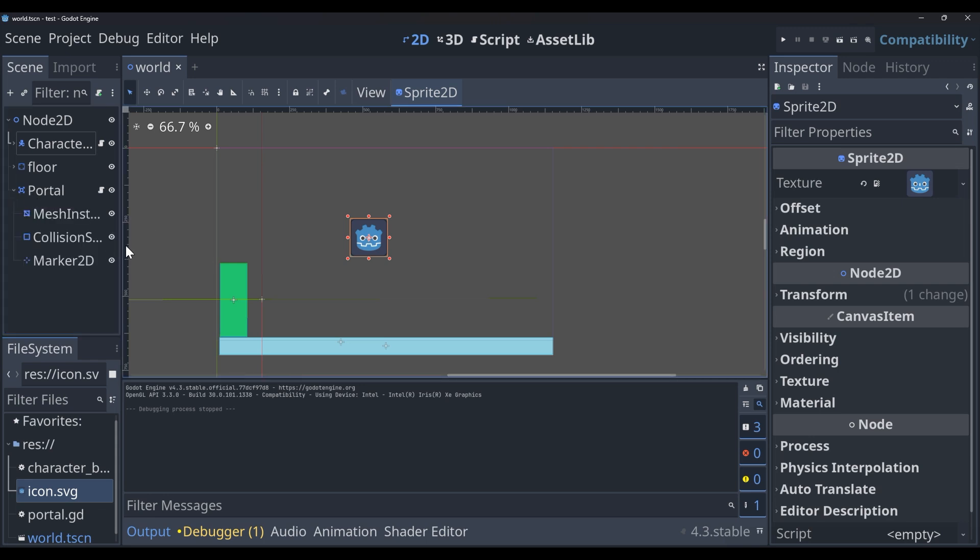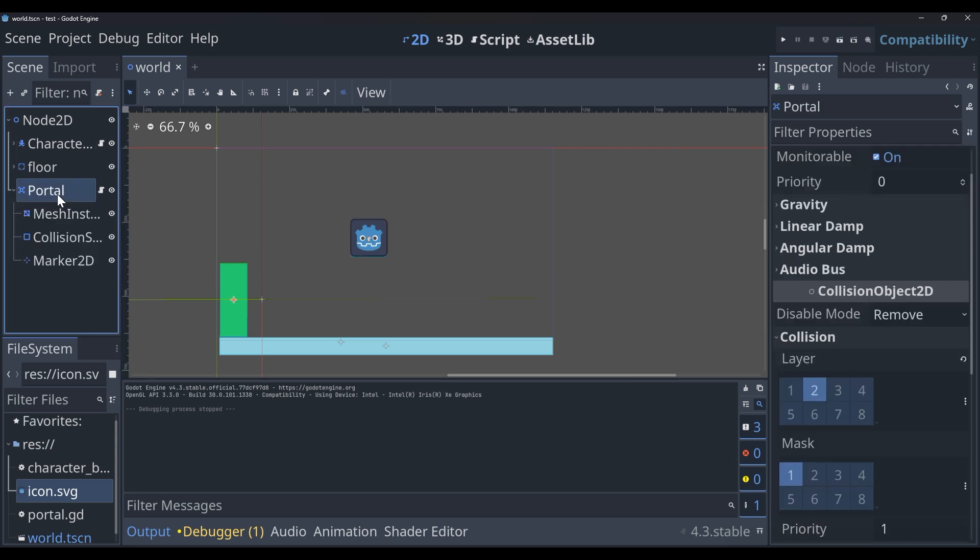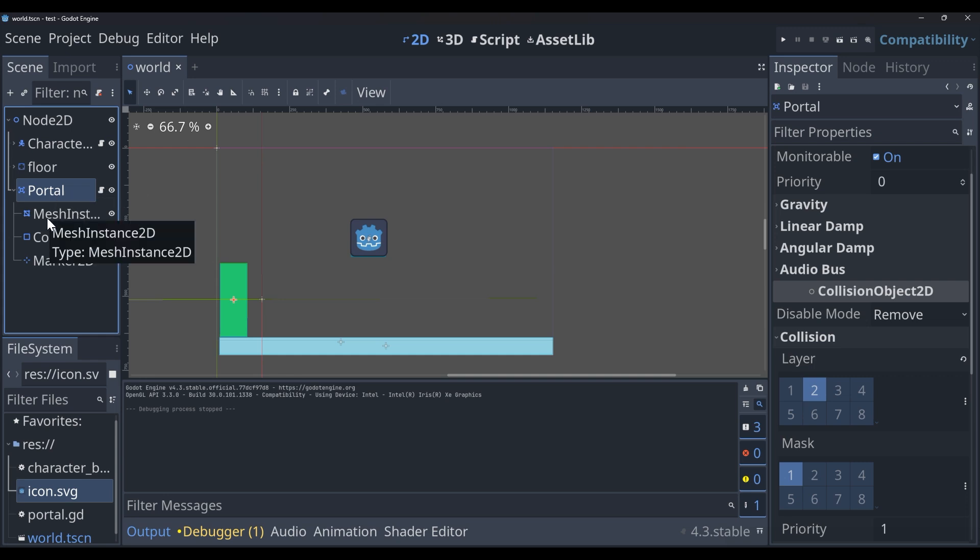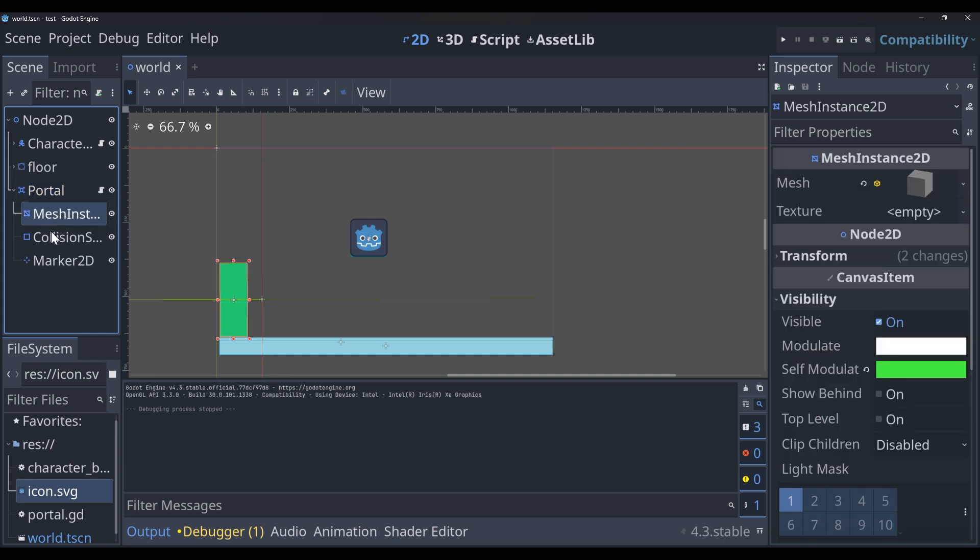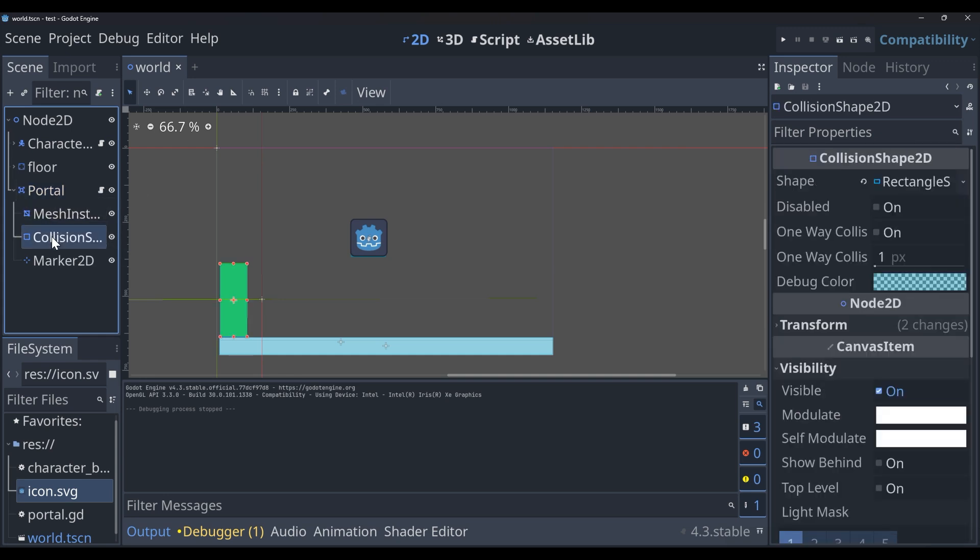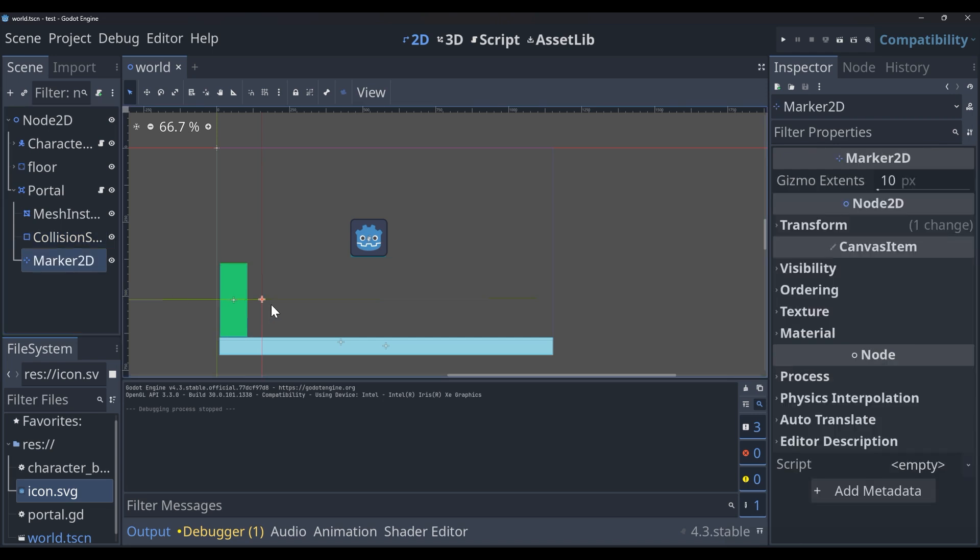And we have our portal, which we will be working on. For right now, all that we have here is a mesh instance 2D, a collision shape, which is just a rectangle around that mesh instance, and we also have a marker 2D.